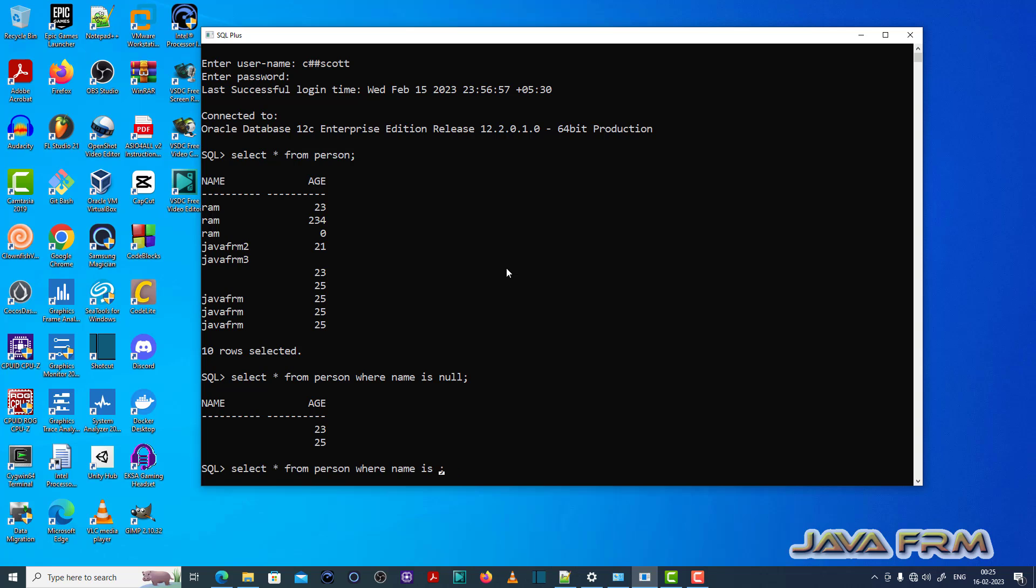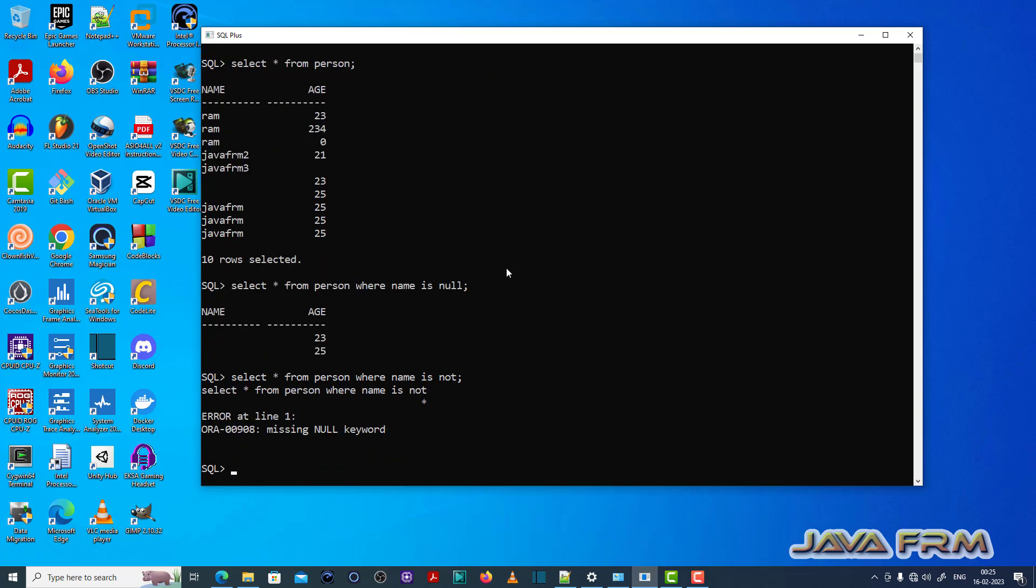Once again I am typing something. Select star from person where name is not.